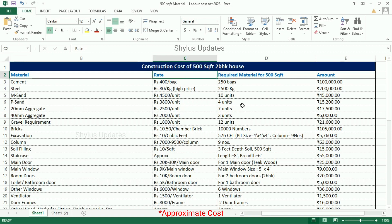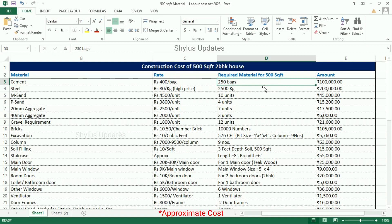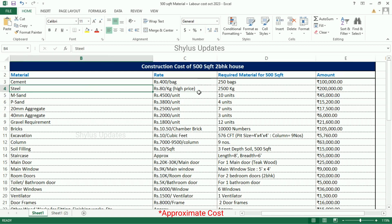In the second column, for a 500 square feet house, how much material is required. In the third column, the total amount. First, cement: the current market rate is Rs. 400 per bag. For a 500 square feet house, 250 bags of cement are required. The total amount for cement is Rs. 1 lakh. Steel: the current market rate is Rs. 80 per kg.